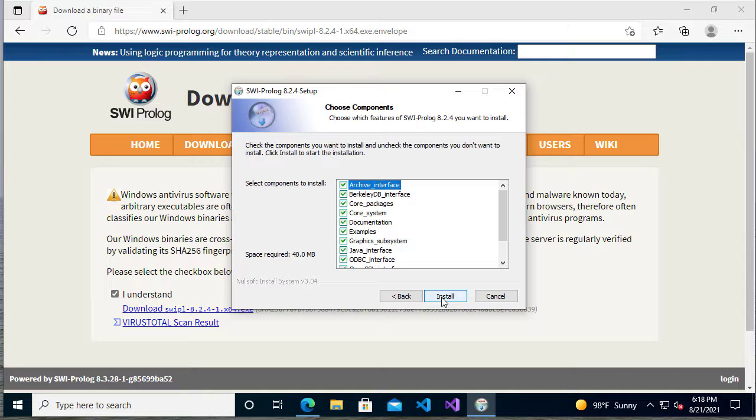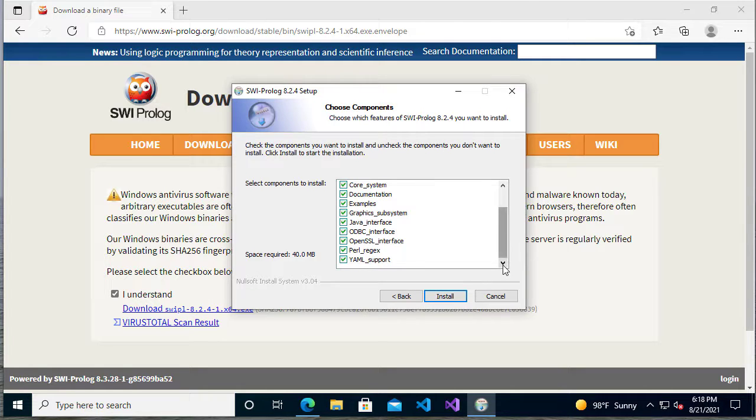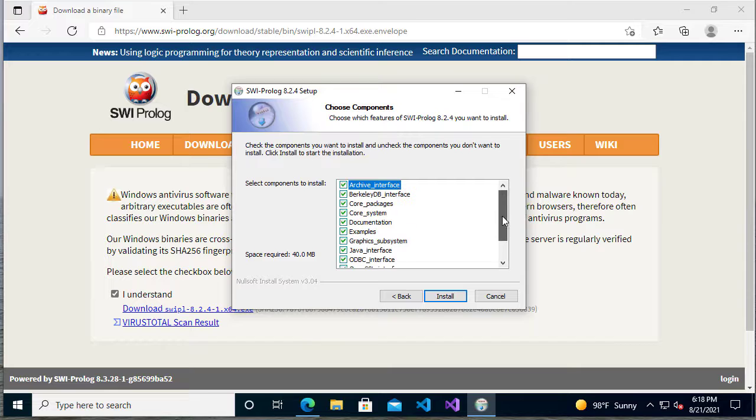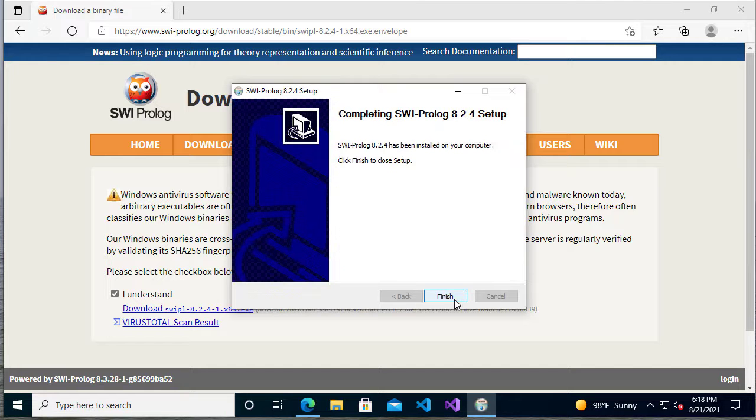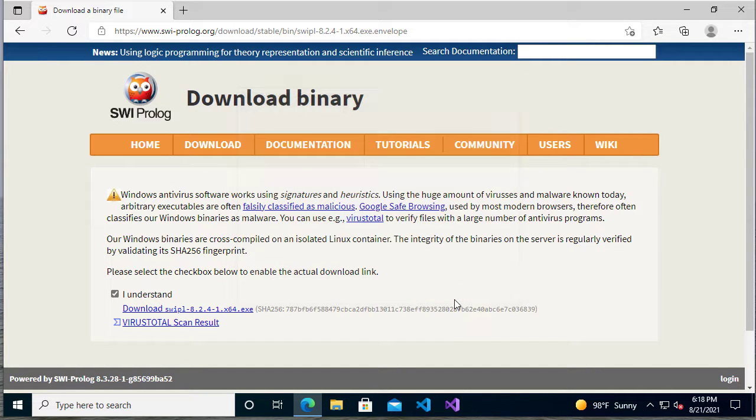We'll have it add to the start menu. We'll just leave these components that get installed as the defaults. We will not even begin to scratch the surface of most of these, but it just makes things easier to install everything. So now that it's done, we'll click finish.